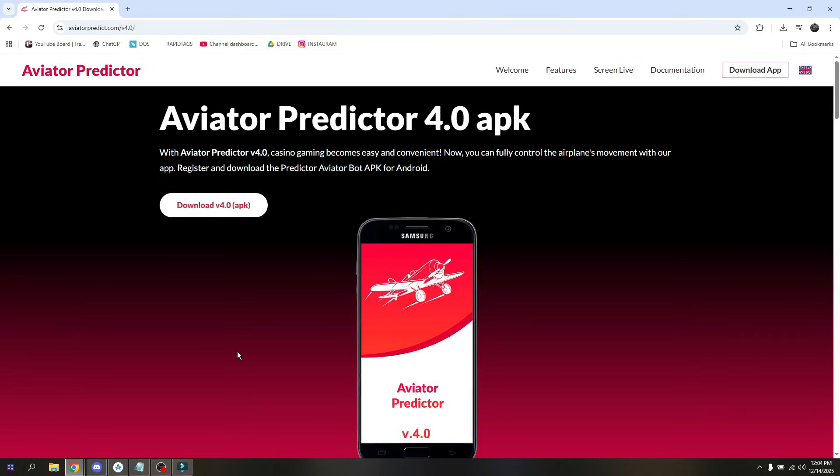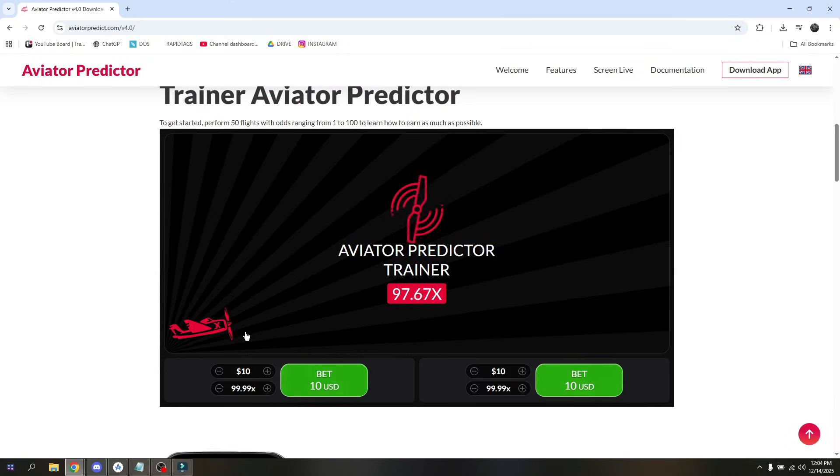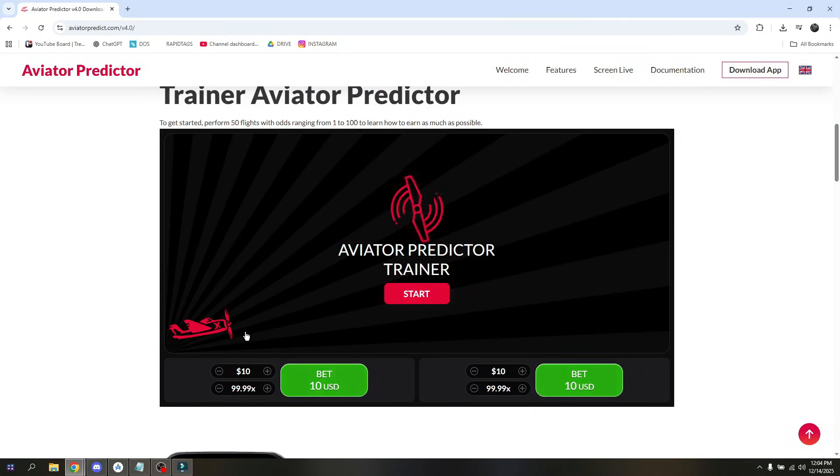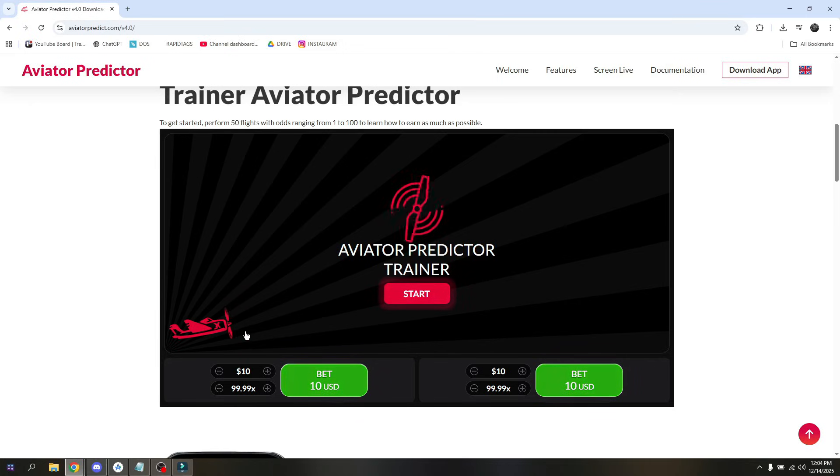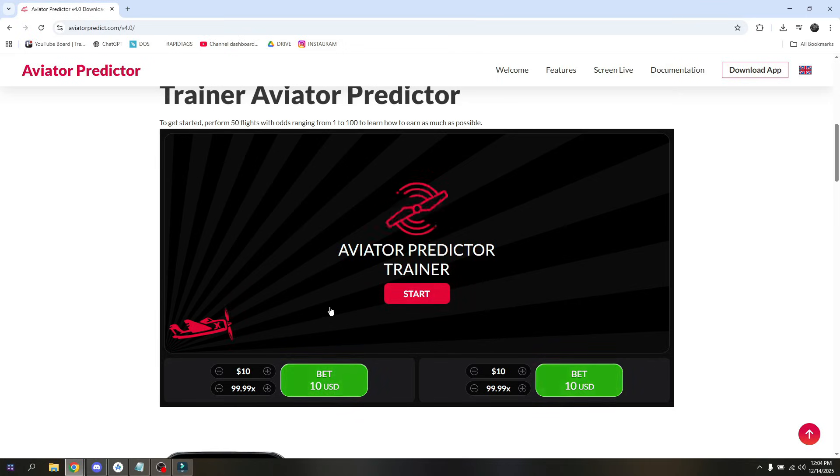But the very main thing that you would like to keep in mind is make sure that if you would like to purchase the Aviator Predictor, make sure that you're purchasing it into a reliable source or into a reliable seller.